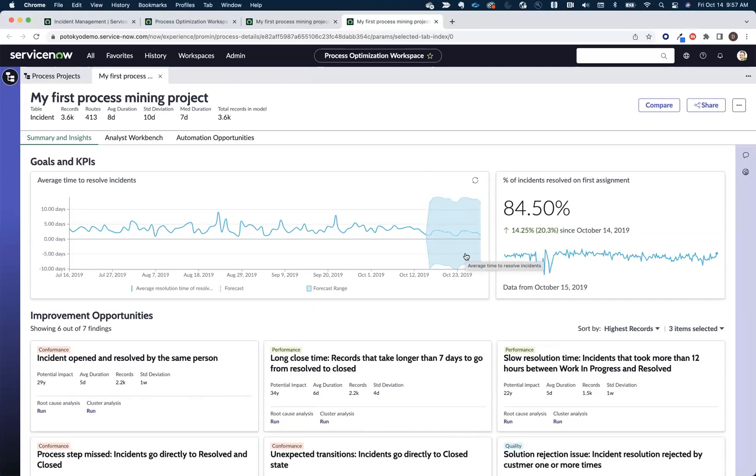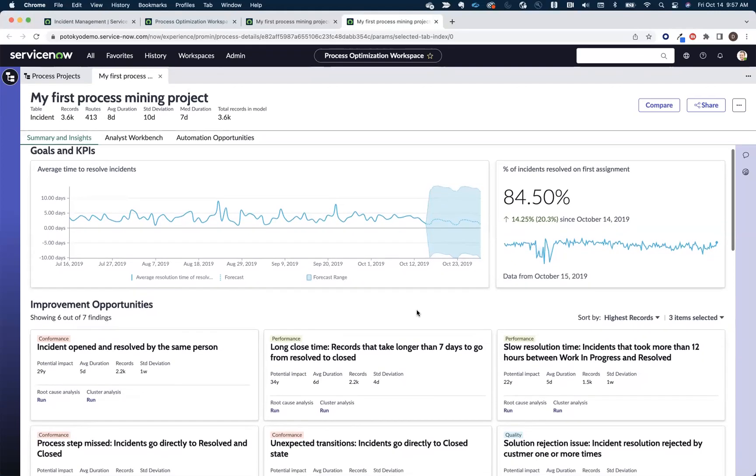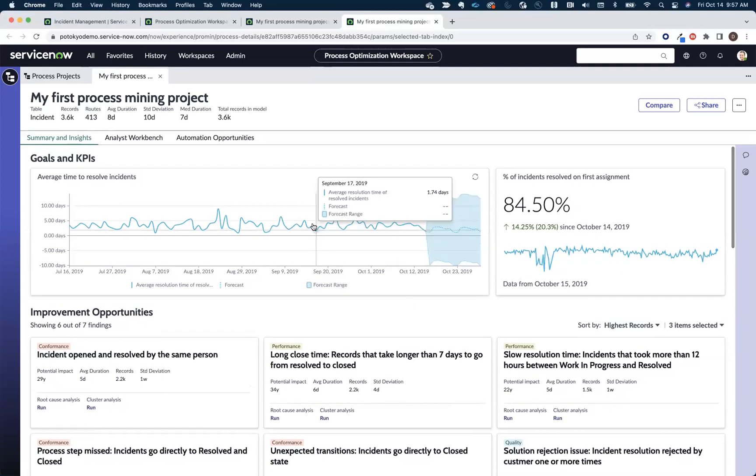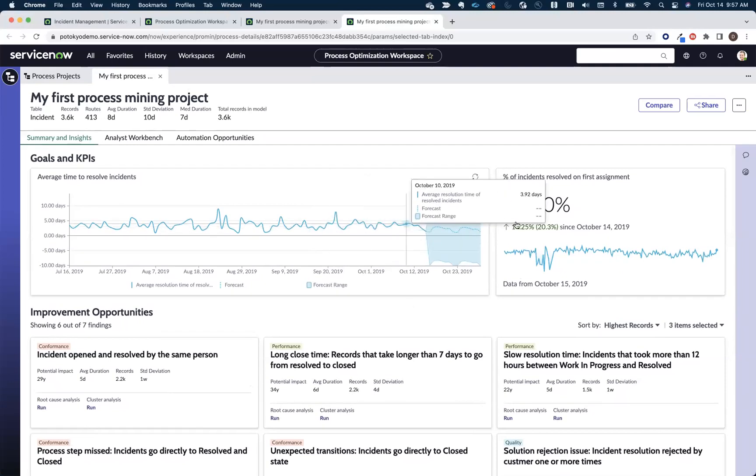Now, what you get by using the out-of-the-box content packs that we provide is you get this summary and insights page, which gives us visibility into some of the key KPIs as it pertains to the process that we're focused on in this case, our incident process. So we're looking at things like our MTTR as well as our first call resolution rate.